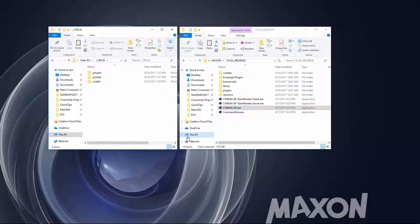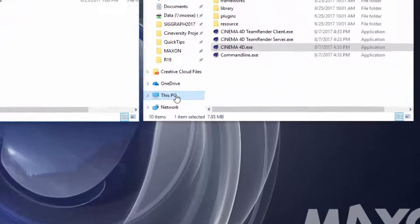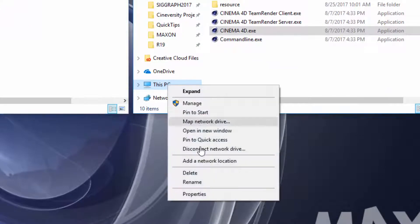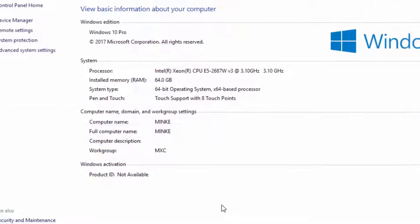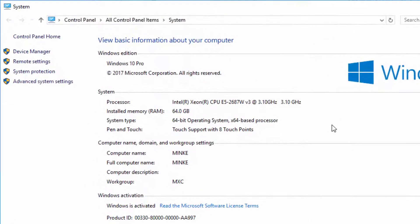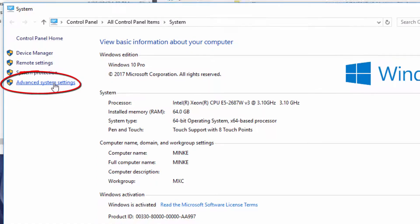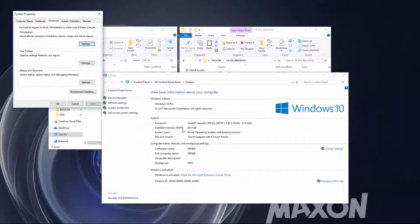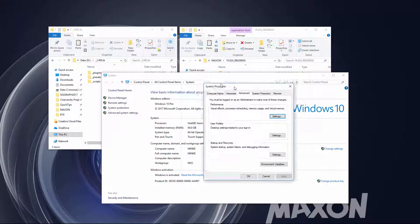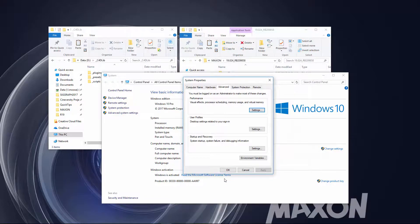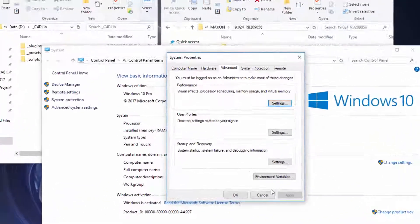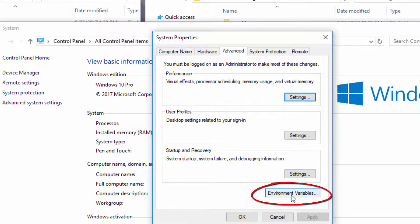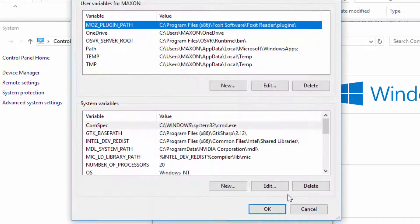To access the environment variables on Windows, simply right-click on the This PC item and choose Properties. That's going to open up your Windows system properties, and here you want to access the Advanced System Settings. When you click that, it opens the system properties dialog, and here you want to click on the Environment Variables button.